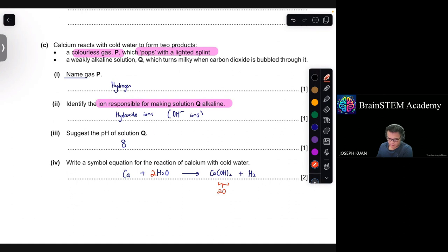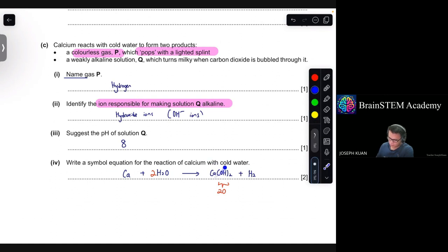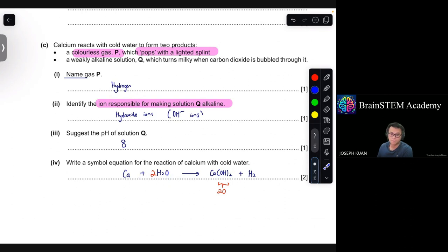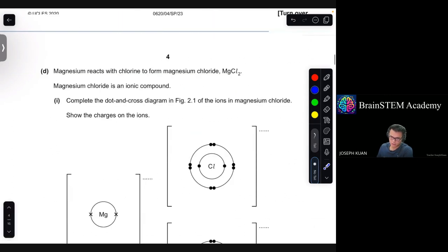The equation is balanced: one calcium atom on the left and on the right, two oxygen atoms on the left and on the right, and four hydrogen atoms on the left and on the right as well.